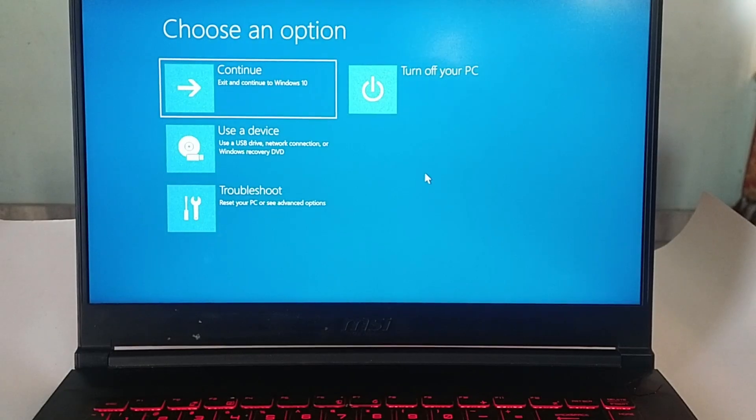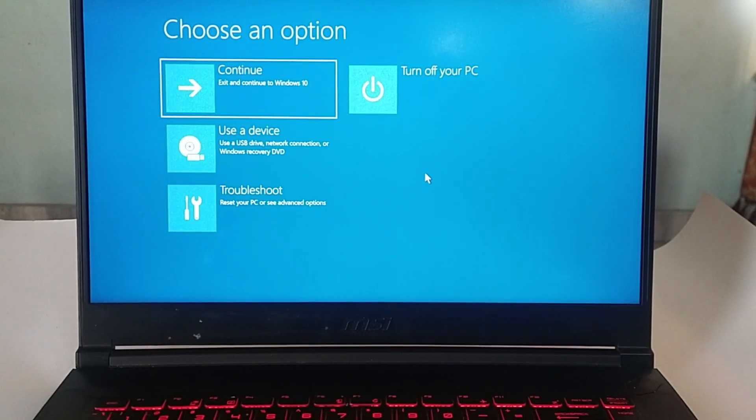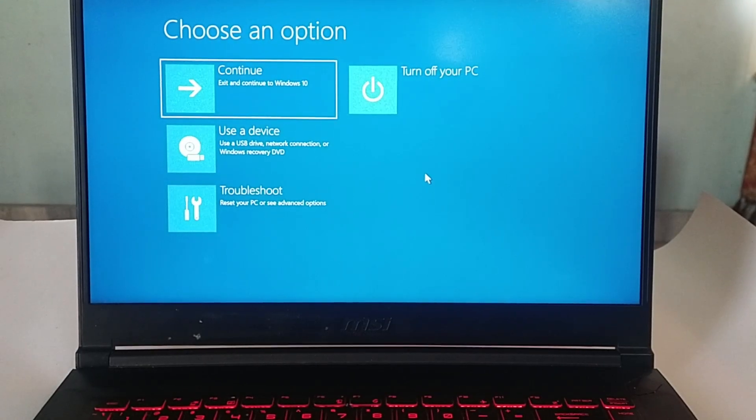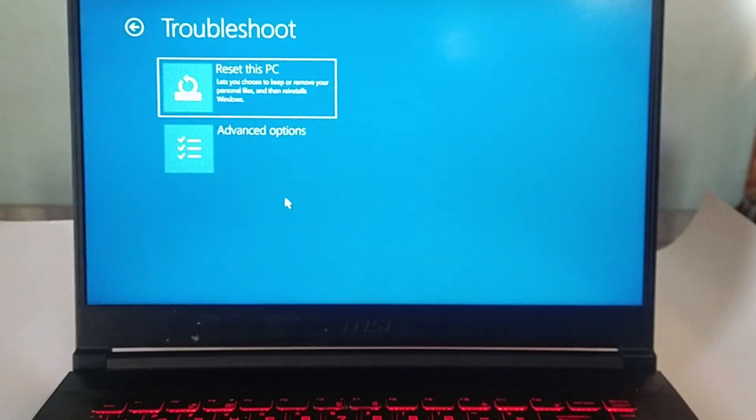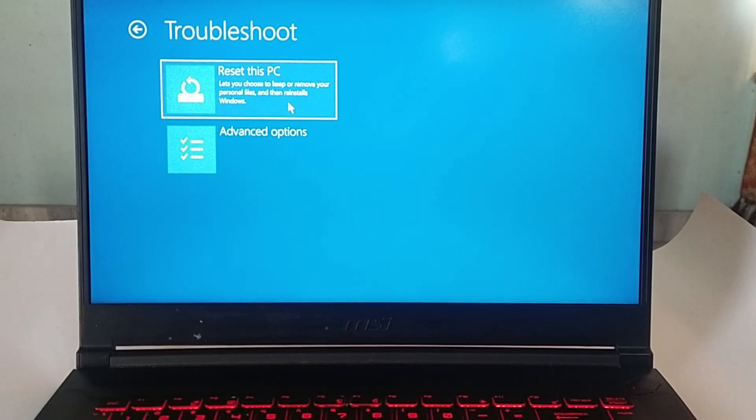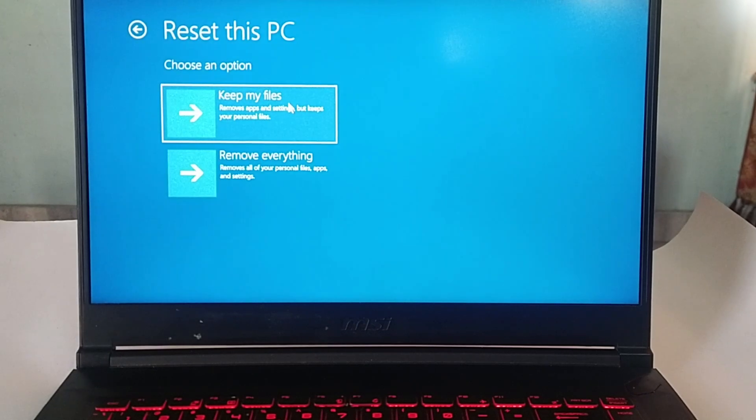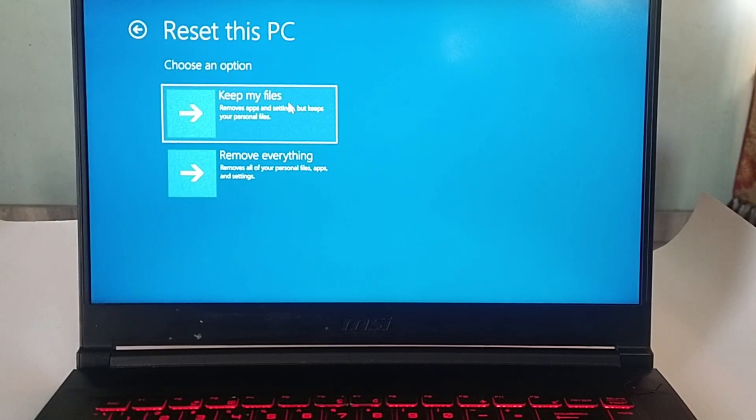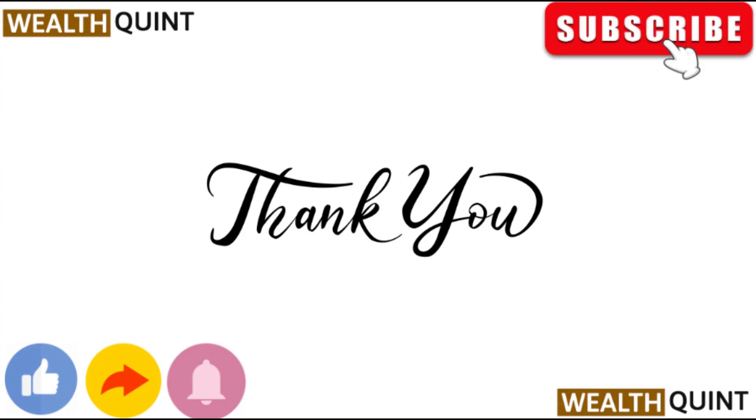Fix 5: Factory Reset. To perform a factory reset, enter the Windows recovery environment, select Troubleshoot, then restore MSI factory settings, then select Reset this device and press F4.